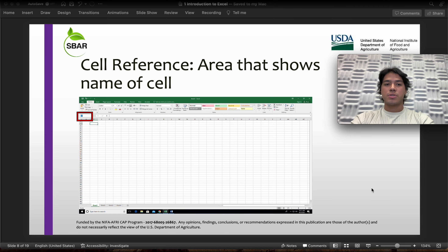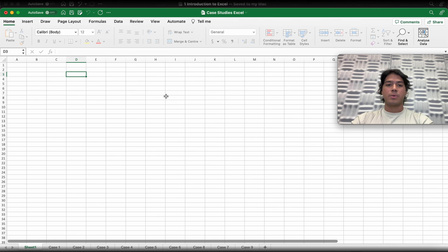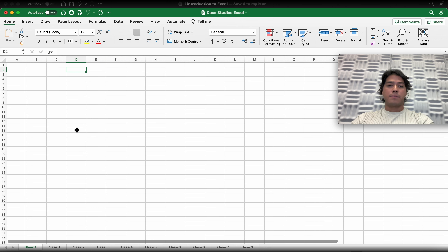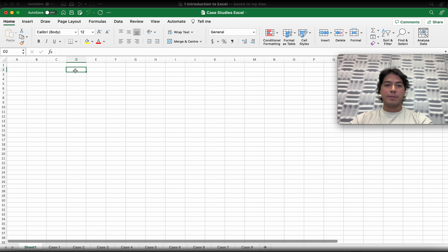Now we have the cell reference. This is the area that shows the name of the cell. Moving to the Excel software, it's going to be this section right here. As you can see, we have D2. Let's make sure — columns are the vertical sections and horizontals are rows. In this case, the name for this cell is D2 because it comes from column D followed by row number two.